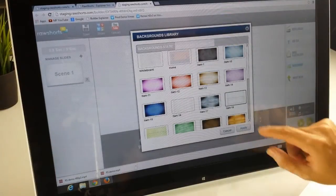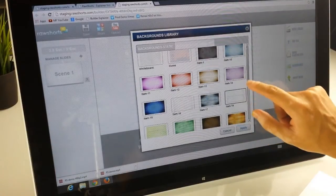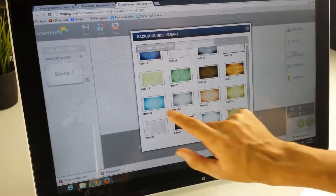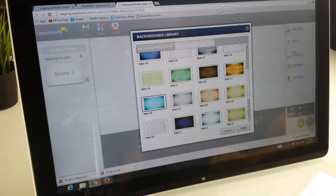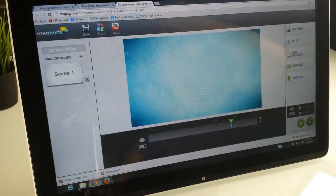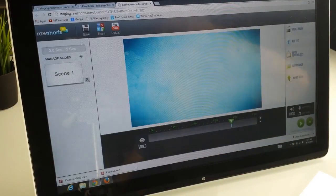Let's say we want to swap that one out and we can then go to something like this, a nice watercolor background.